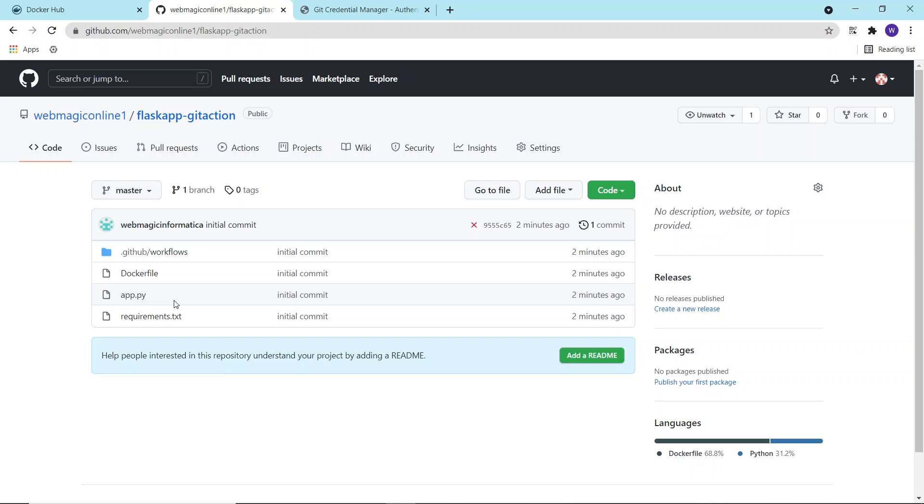Hello everyone, so in this video I will show you how to use GitHub Actions. What is GitHub Action? GitHub Action is basically an environment where you can build your application, build your container images.